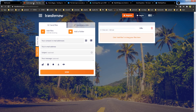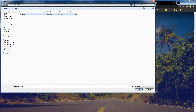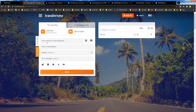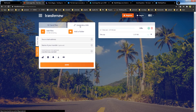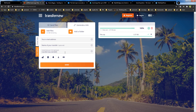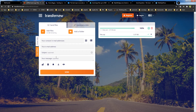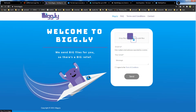TransferNow — transfernow.net — allows 4 gigabytes of free file transfer. You can attach files, add folders, send via email, generate a link and share it. You can even customize your link that you will share with others.